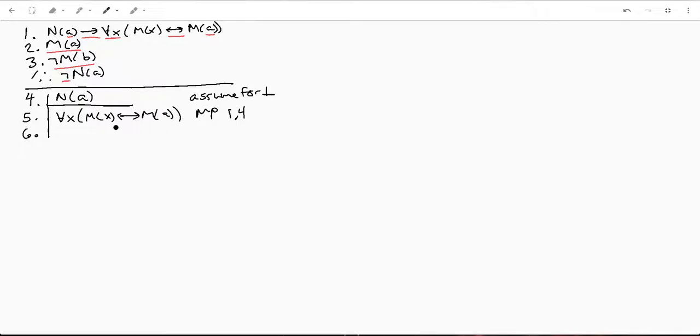This looks like a prime candidate for a contradiction, because if we can prove M(B) from this assumption, we can prove our conclusion.